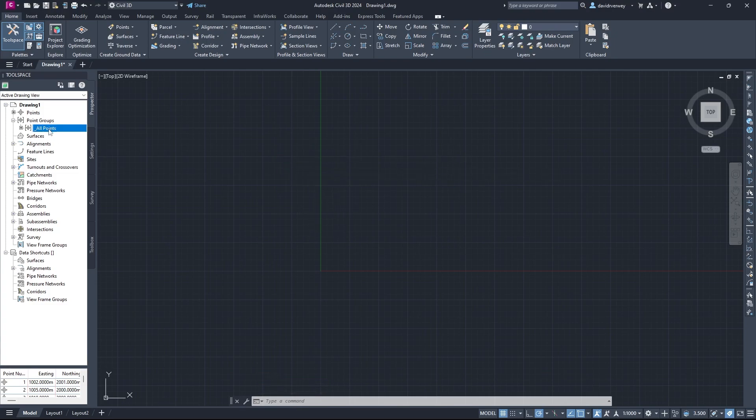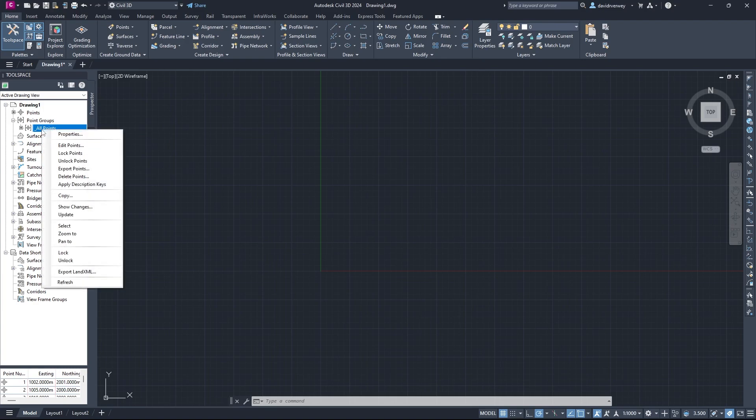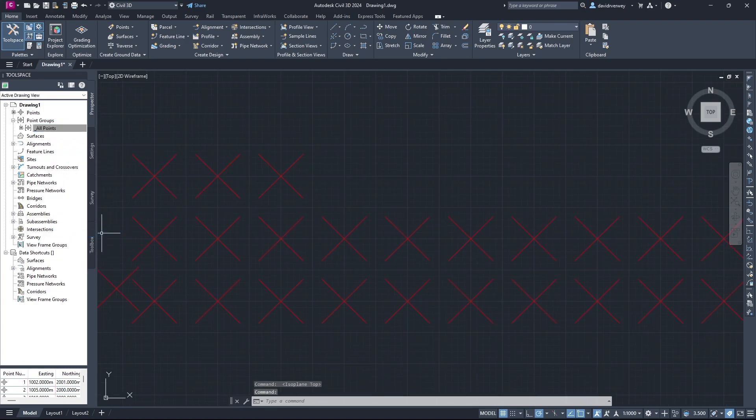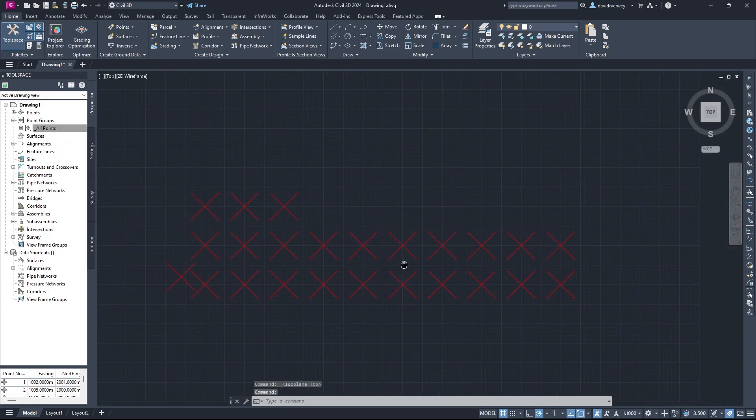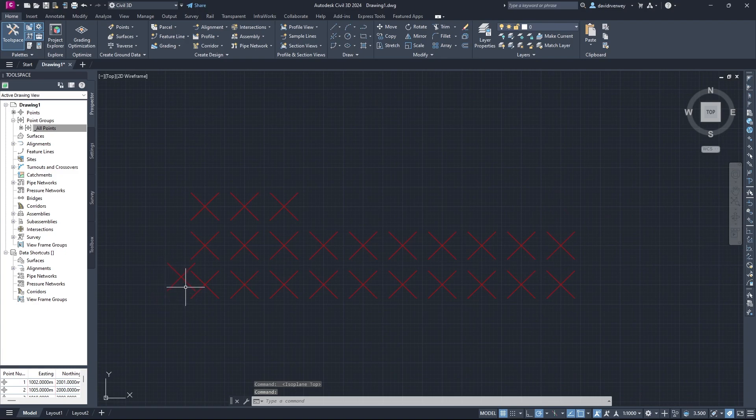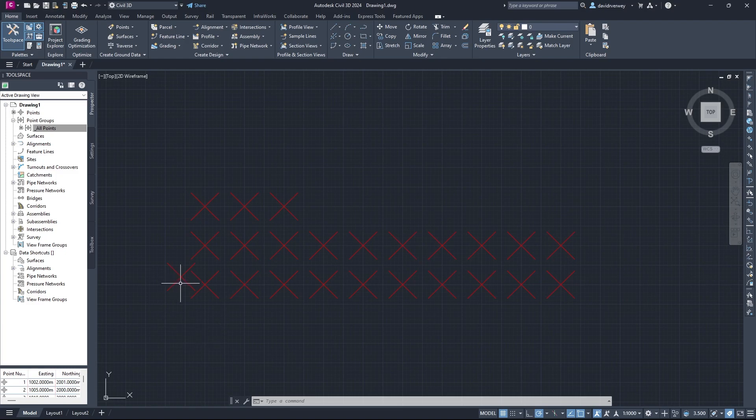Well, if you're using my file, you can go here to All Points, right-click, and then you can just zoom to, and then you're going to be brought to this. So you're going to notice that this is a very simple grid point format that I have here, except for one little one here. It's just to keep things simple and to show you what can happen.